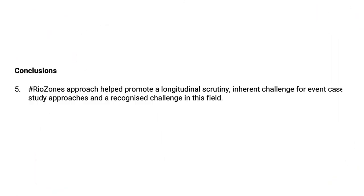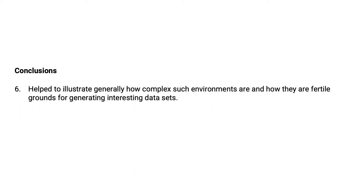The fifth point, the Riozone's approach helped to promote longitudinal scrutiny, an inherent challenge for event case study approaches generally, but also a recognised challenge in this particular applied field. The sixth conclusion, it helped us illustrate generally how complex environments such as Olympic cities are fertile grounds for collecting very interesting data sets and data sets that you might not traditionally have seen if you weren't there. And the seventh point, utilising a networked public via social media can lead to critical issues around the processes and these implications into the public domain faster, enabling affected groups and supporters to mobilise at a faster rate.